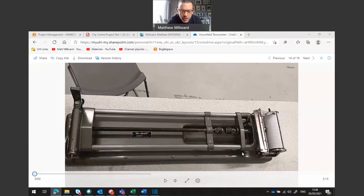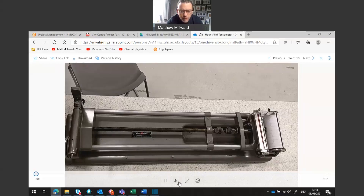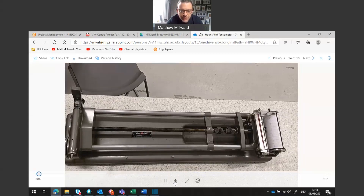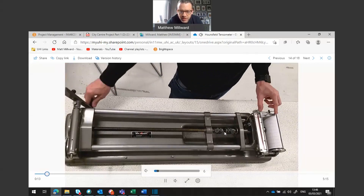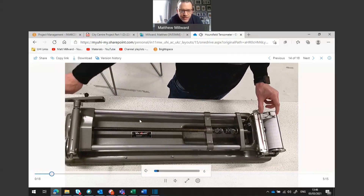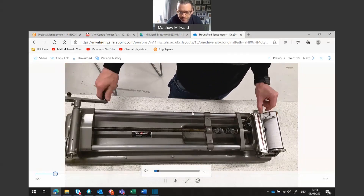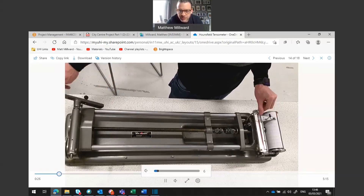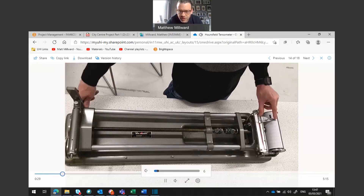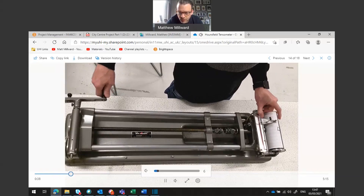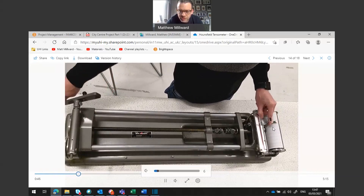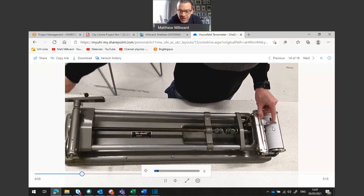We have a video here that was done previously by one of our technicians and I'll talk through what is happening. You can see the Hounsfield tensometer testing machine and there is a steel sample placed in between two clips. The technician is winding the handle and applying a tensile load. As the load is being applied, the strength is being monitored using this gauge here. We have a piece of graph paper on this drum and it is rotating. As the strength is increased the technician will place a dot on the graph to show the relationship between how much the piece of steel is being stretched and how much load is being applied.